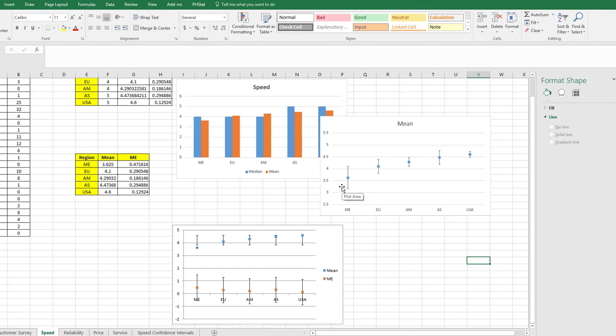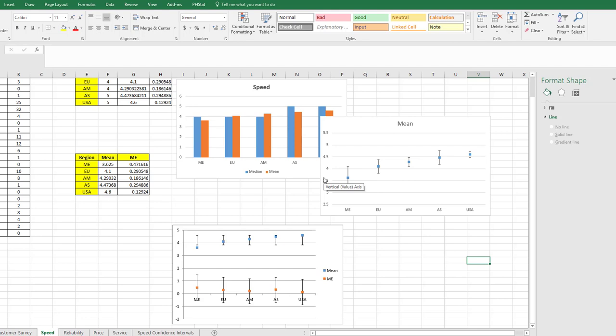You can see that the margins of errors differ for these, which they are over here. You just need to put the label—I think this is speed—and label the two axes, regions and the mean score, and that pretty much has it. So I hope this helps.